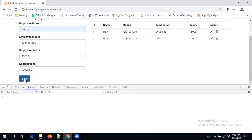We validated the form successfully. The next thing is to send the data to the database using Ajax. We will see this in the next session. Thank you guys — if you have any doubts, please comment under the video section.